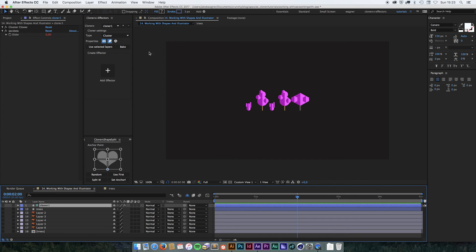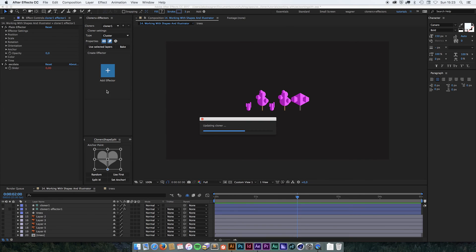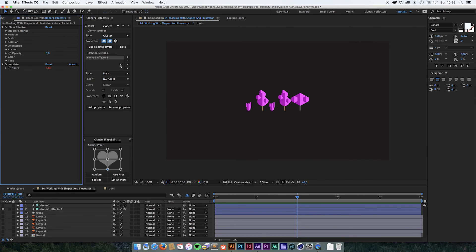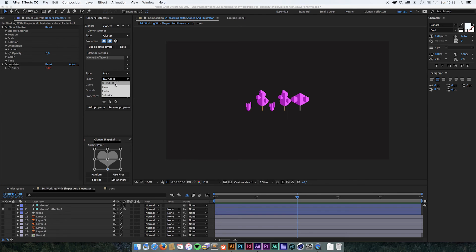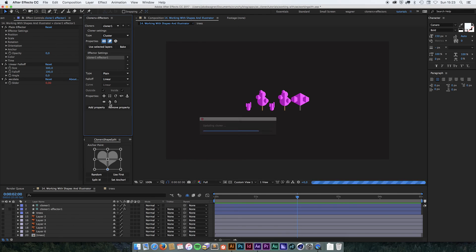Now they're inside the cloner system and we can start adding effectors. So let's put in a plane effector with a linear falloff.